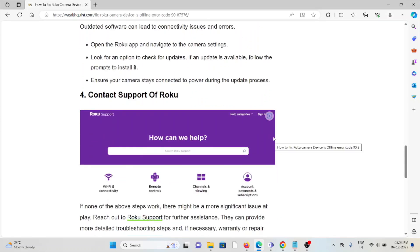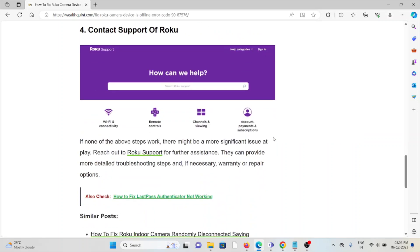The fourth method is contact the support team of Roku. If you've tried all the troubleshooting methods, you can contact the Roku support team for further assistance. They have the expertise to help you fix the problem and provide better solutions.